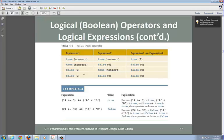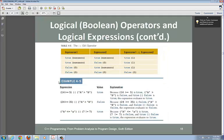So you have two short circuits with AND: whenever the first expression is false, the whole outcome is false. Keep that in mind when you design your logical operators. Now let's move to the OR operator.